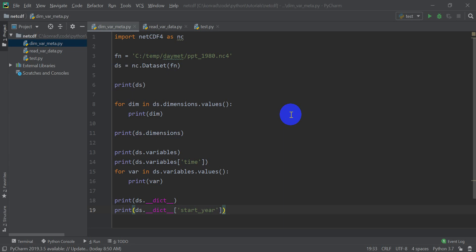Hi everyone, in this video we're going to continue working with NetCDF in Python and we're going to create our own NetCDF file from scratch in this video.